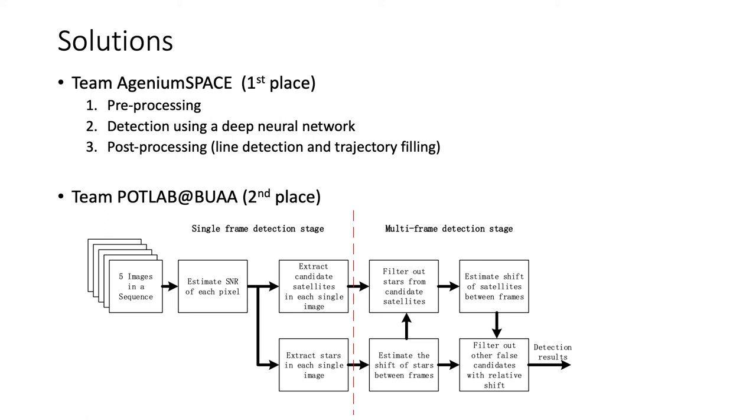In the final step, post-processing are done to refine the results via line detection and trajectory filtering. This approach is representative as most teams adopted a somewhat similar pipeline: pre-processing, detection using deep learning, and post-processing utilizing geometry.